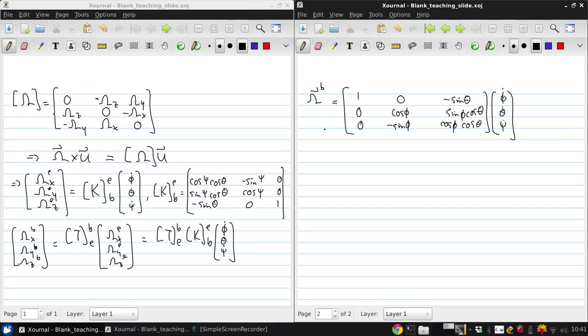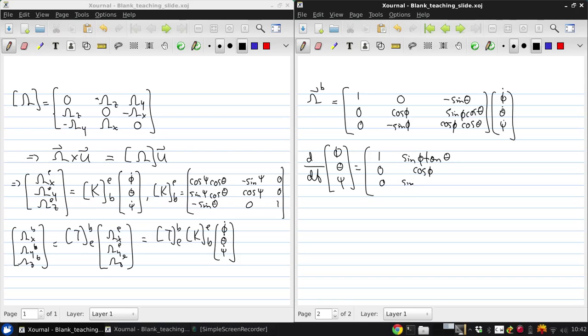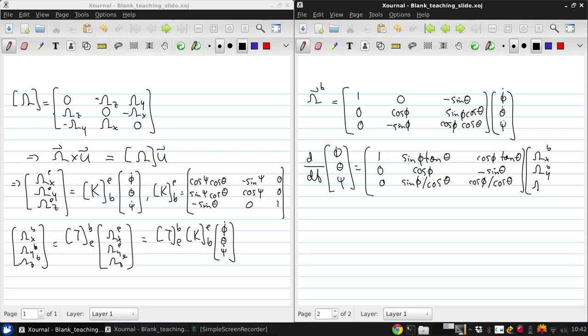And if we invert this, we can get the d/dt of the Euler angles: 1, 0, 0, sin theta (or sin phi tan theta), cos phi, sin phi over cos theta, cos phi tan theta, minus sin theta, cos phi over cos theta, cos phi over cos theta, times omega x, omega y, and omega z in body axes.